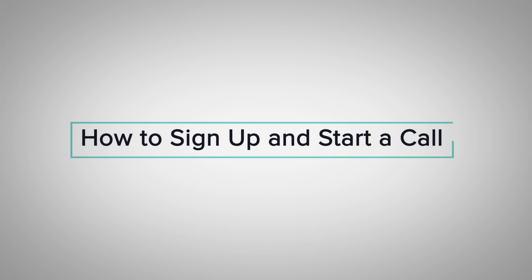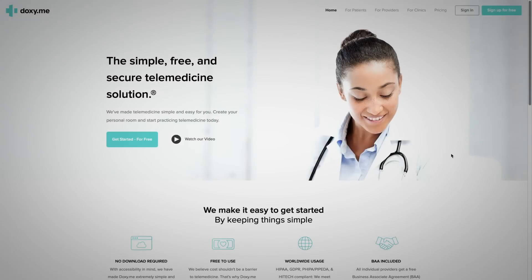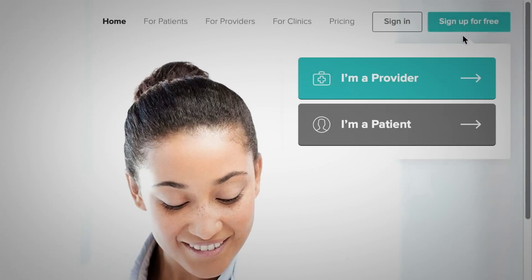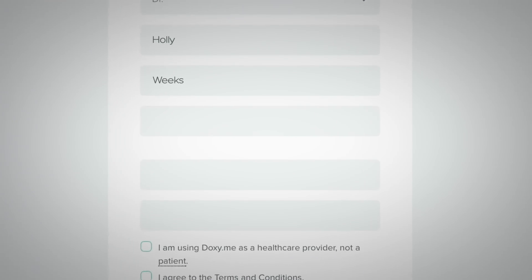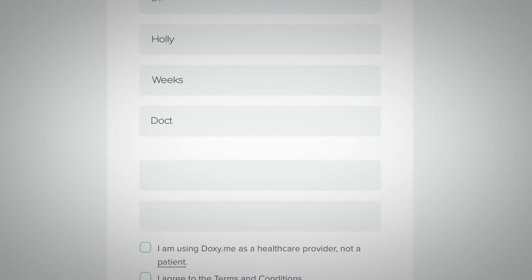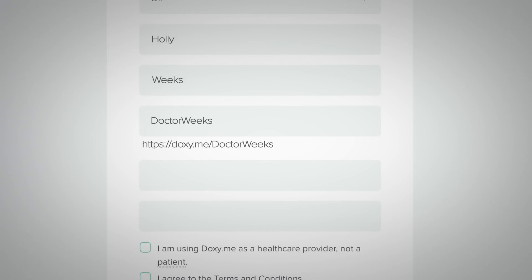To sign up for a free doxy.me account, click 'Sign Up' in the top right. Provide your name and enter what you'd like your room name to be. Your room name is your personalized doxy.me URL, which you will share with your patients so they can join you for a telemedicine call.